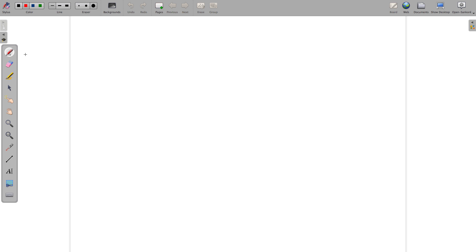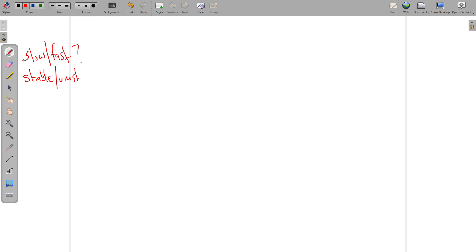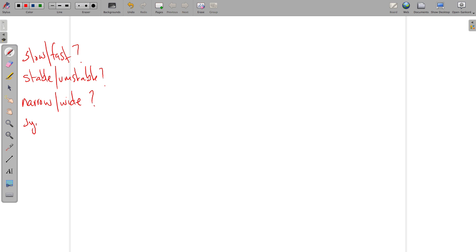The first thing you want to know is: is the rhythm fast or slow? Next, is the patient stable or unstable? We'll define these in just a second. Next, is the QRS duration narrow or wide? And last but not least, is the patient symptomatic or asymptomatic?